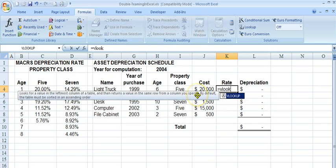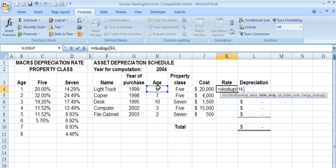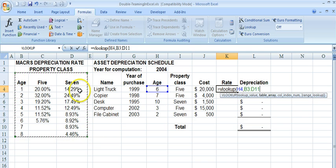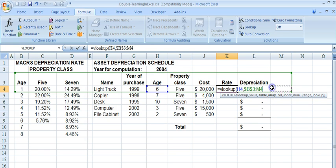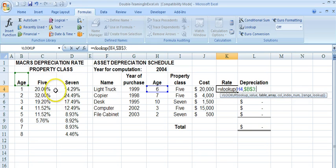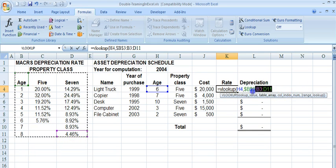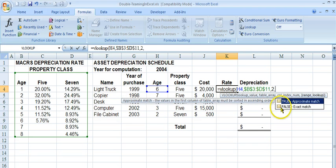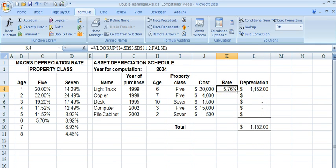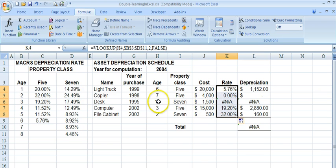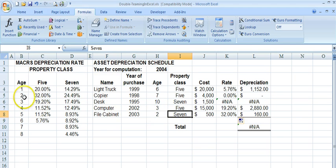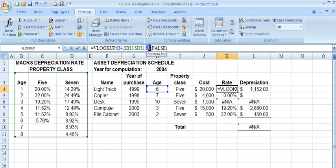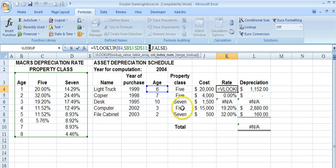Let's go back to the original VLOOKUP. We looked up the age of 6, found it in this table array, and I'm going to expand the table array to include the third column now and make it absolute using F4. The column index was hard-coded as 2 in the last case, which works for 5-year assets, but as I copy that down you can see it doesn't work for the 7-year asset — it should return 24.49 but it returns 32%.